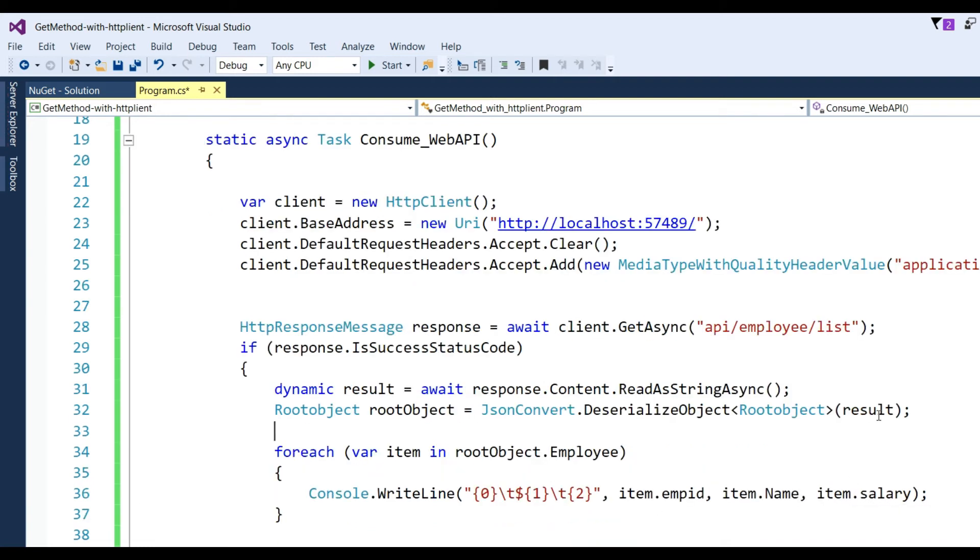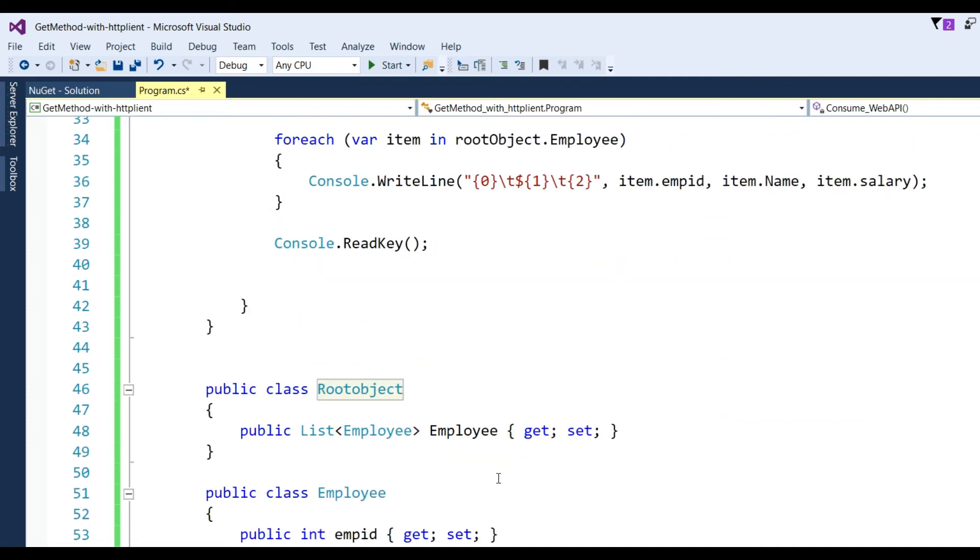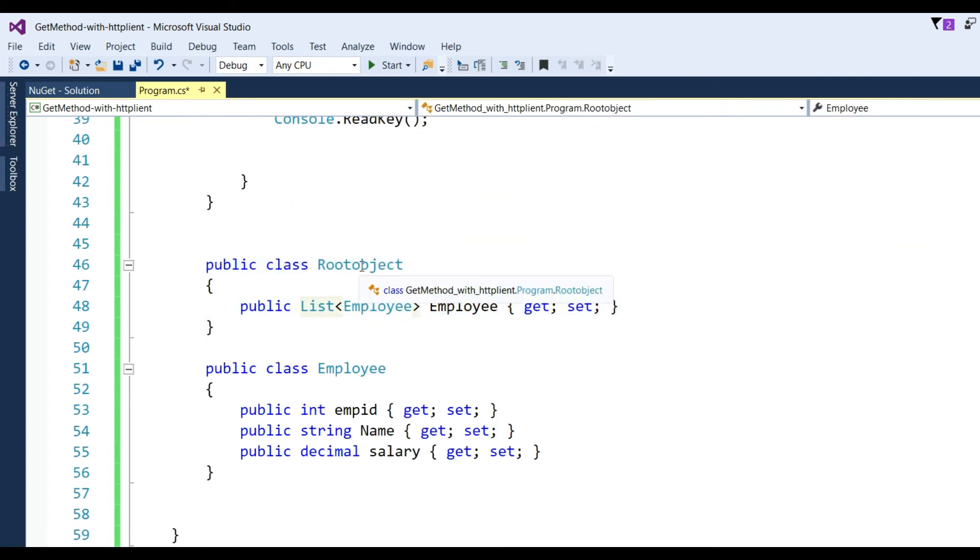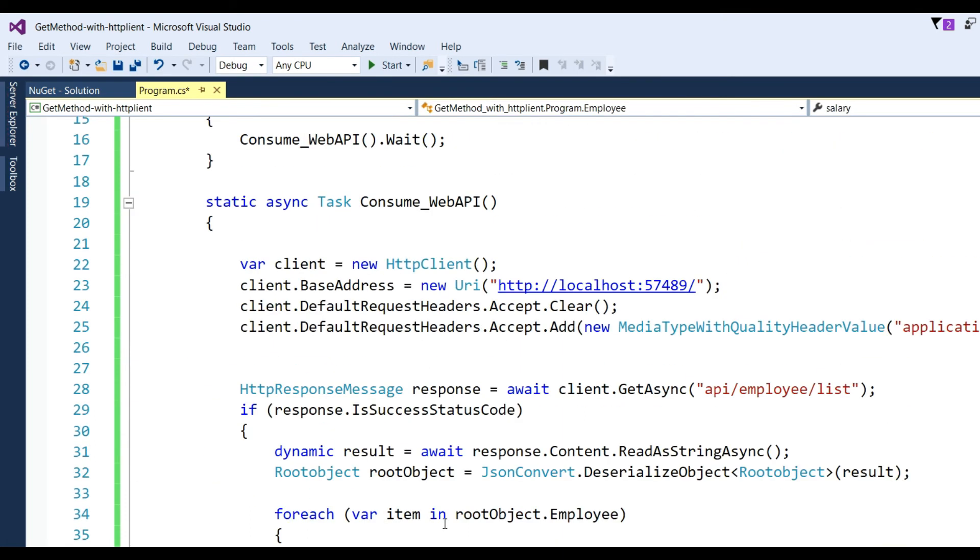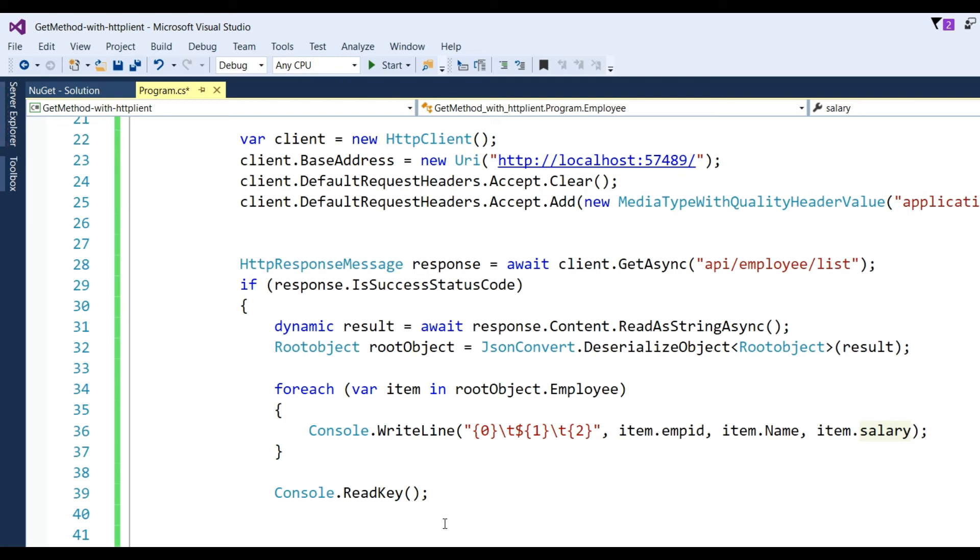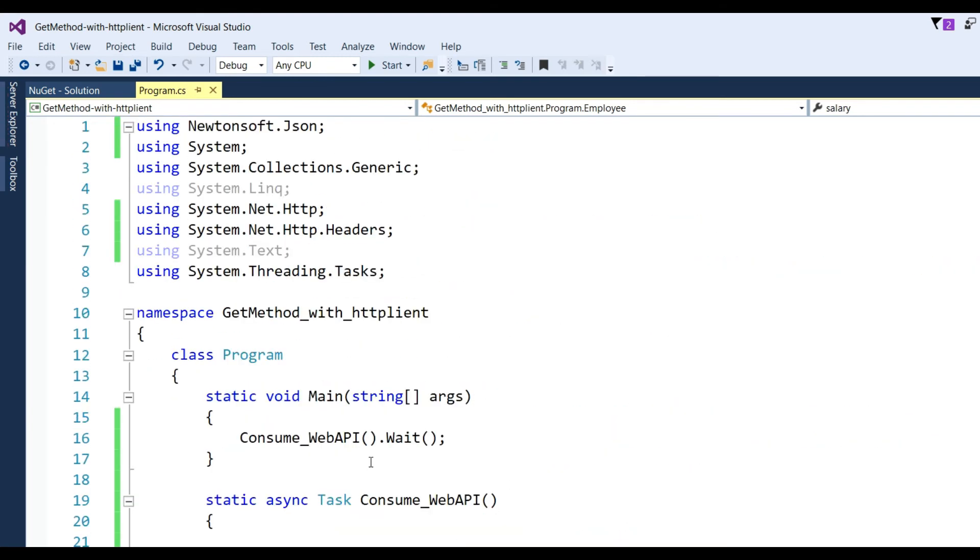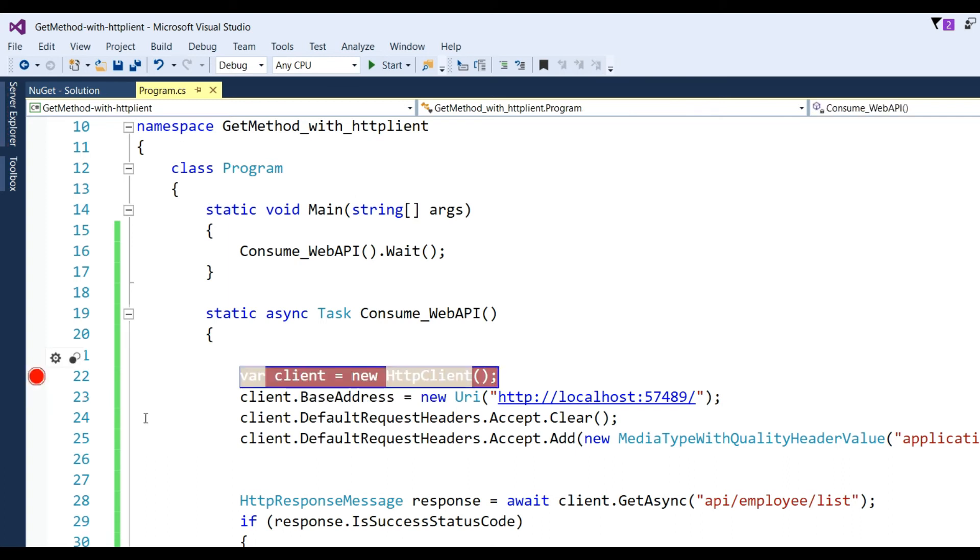Go to Programs and add the namespace Newtonsoft.Json. After that, deserialize object RootObject. The result will be converted into object using JsonConvert.DeserializeObject with the class RootObject that has a List<Employee> with ID, name, and salary.